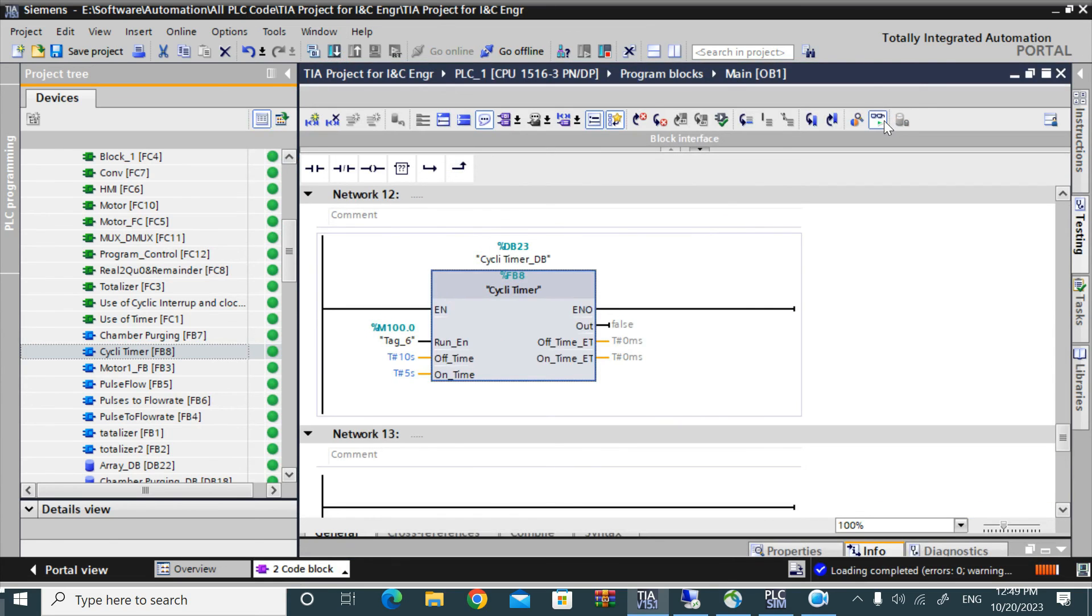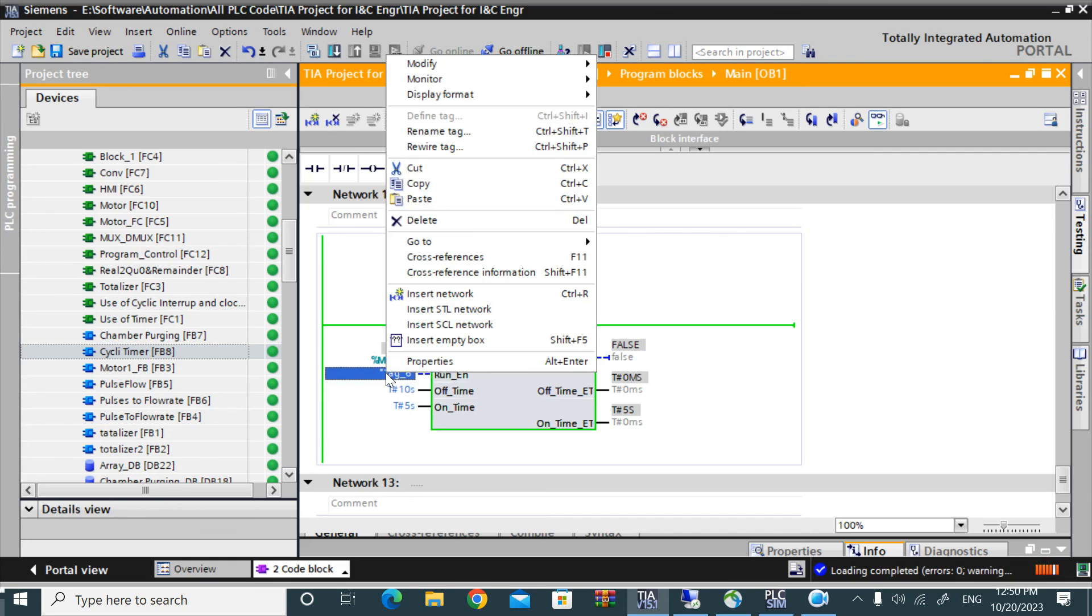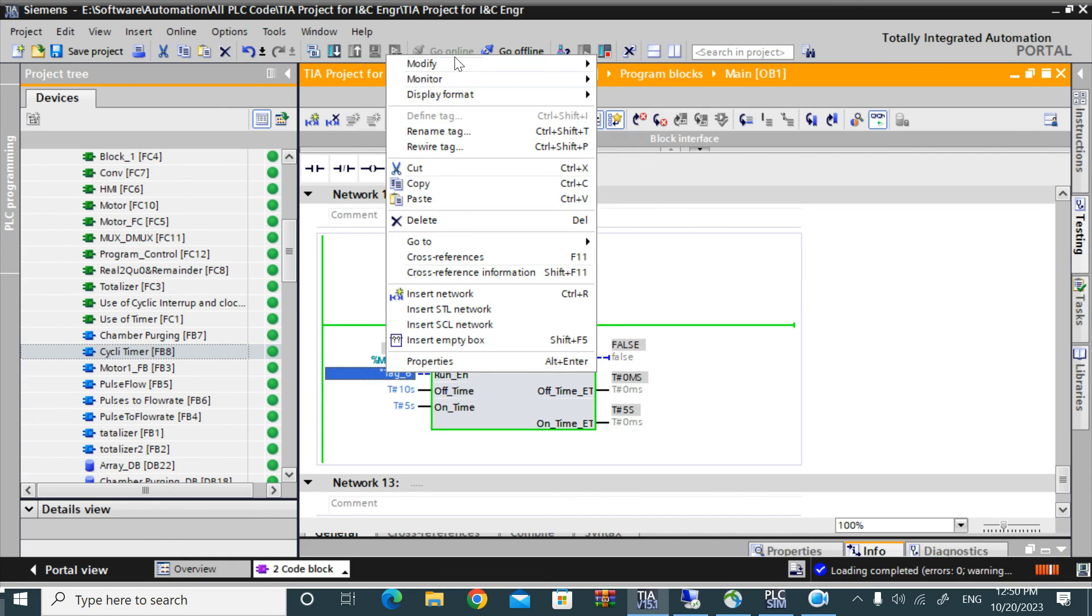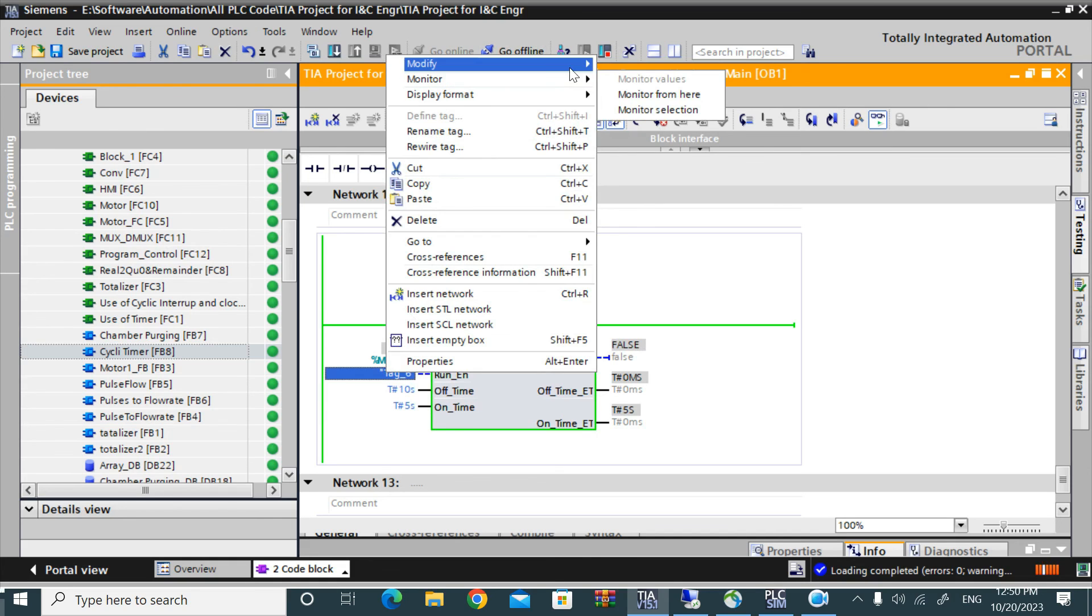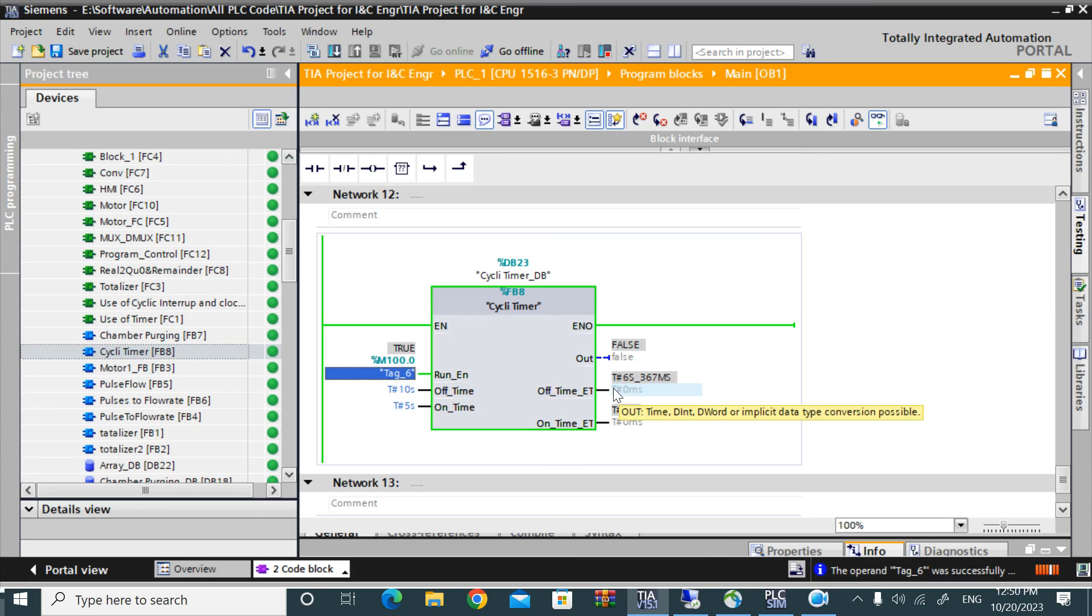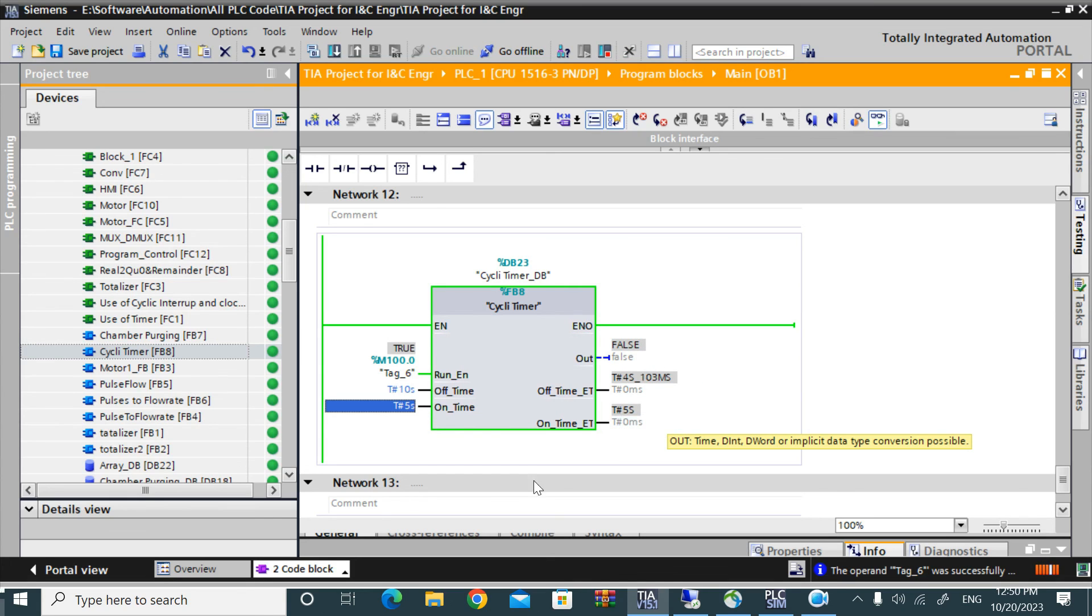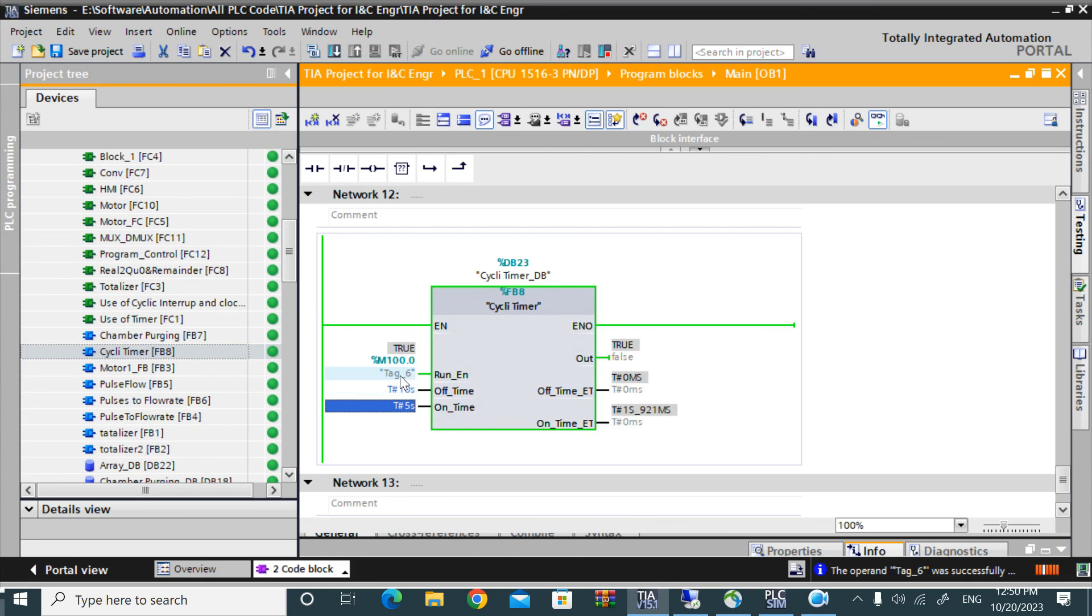Now I am giving a pulse high to that run enable. It's on. Off timer is running. After 10 seconds, output goes high for 5 seconds. See, this is high. Again it's working. Check another cycle. It's working.